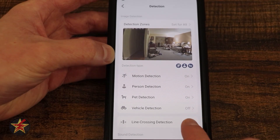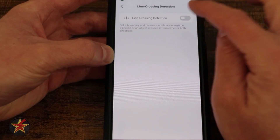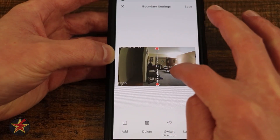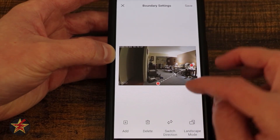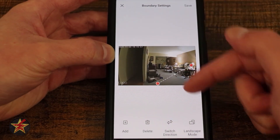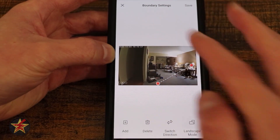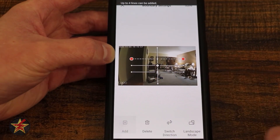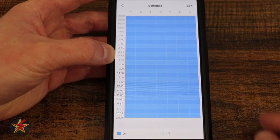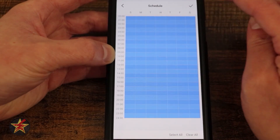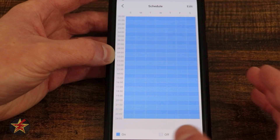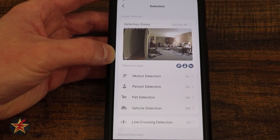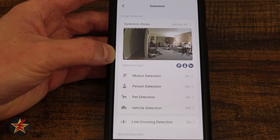For each of these detections you can toggle on or off and set the sensitivity. Line crossing is another interesting feature — if I turn this on it will allow me to specify that if somebody crosses this line, let me know. You can switch the direction: right now it goes both ways, but I can set it to only one direction. This is another standout feature, and just like before you can add multiple lines and set a schedule for when you want to be notified.